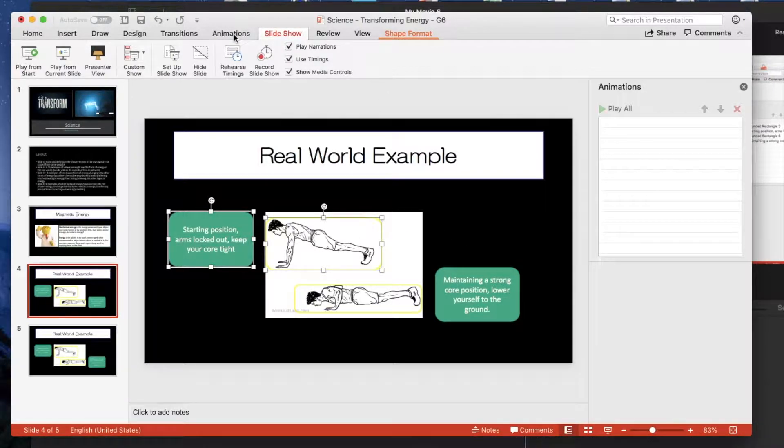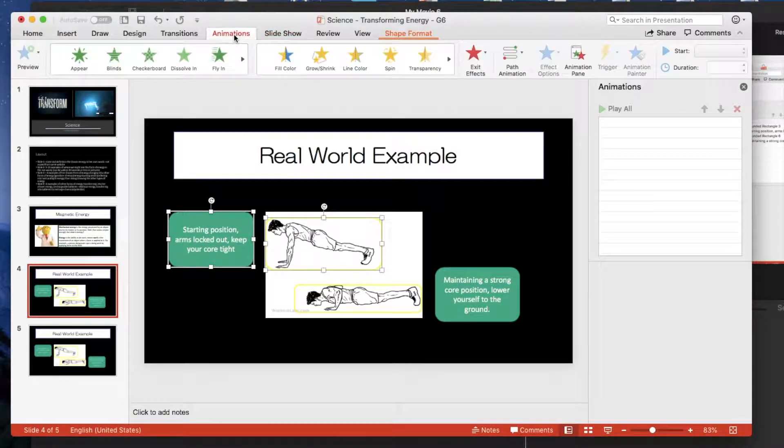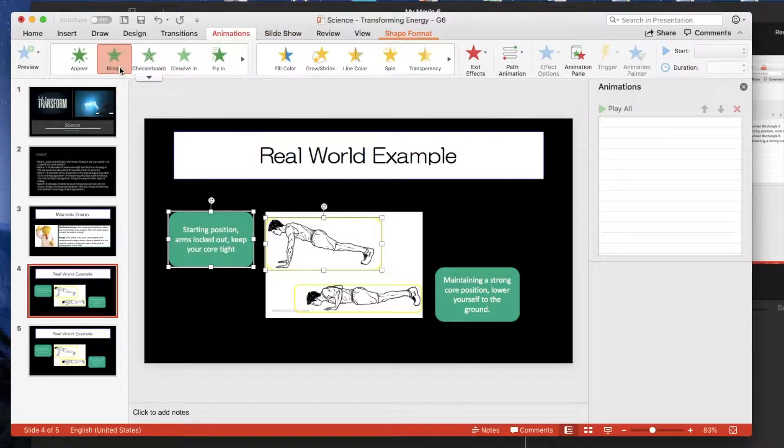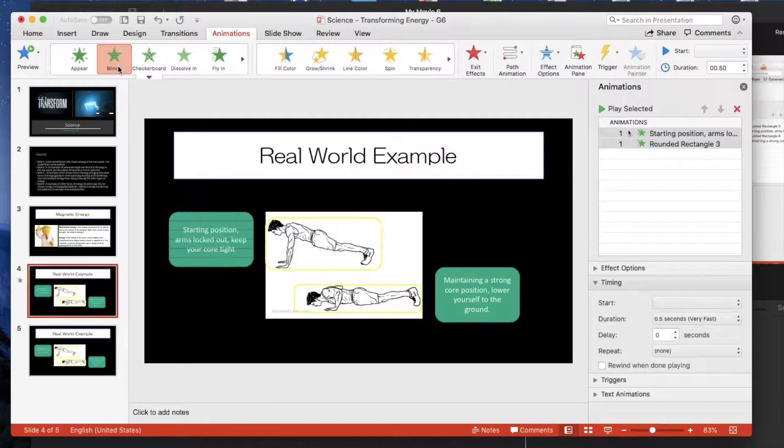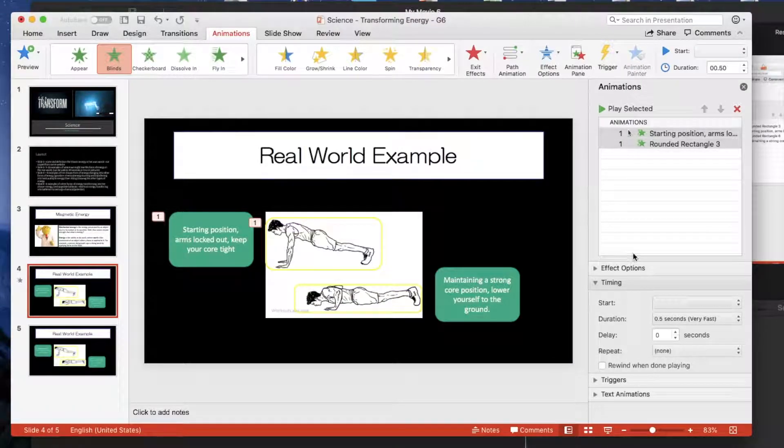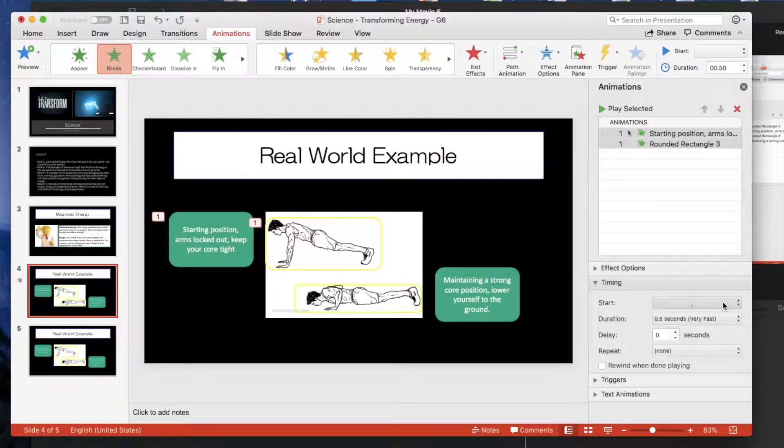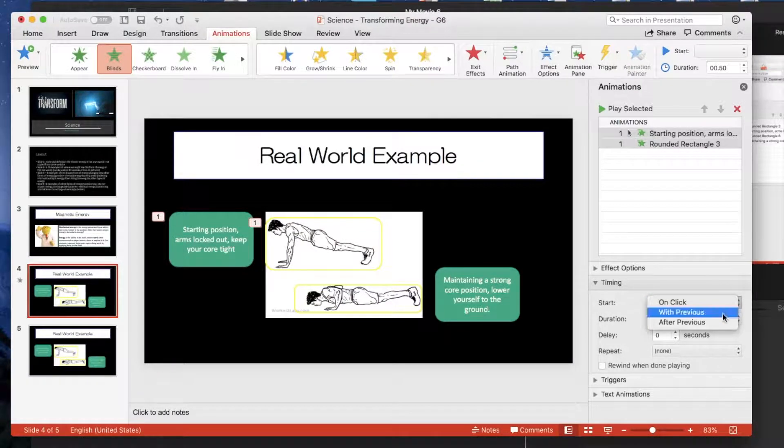Then you go to the top, click on animations and then select your style. For this example I'm just going to use blinds. After that I want to make sure that it plays straight away, so just select with previous.